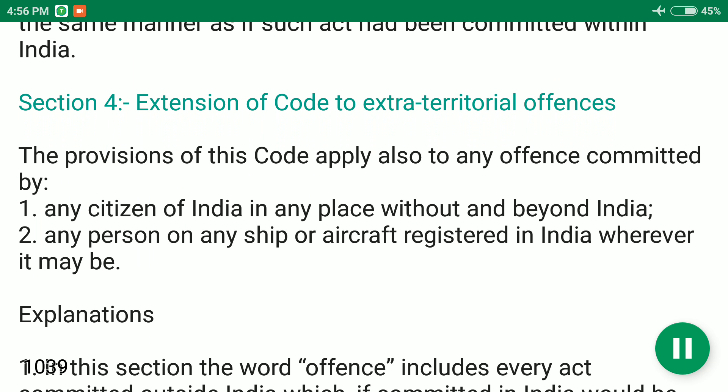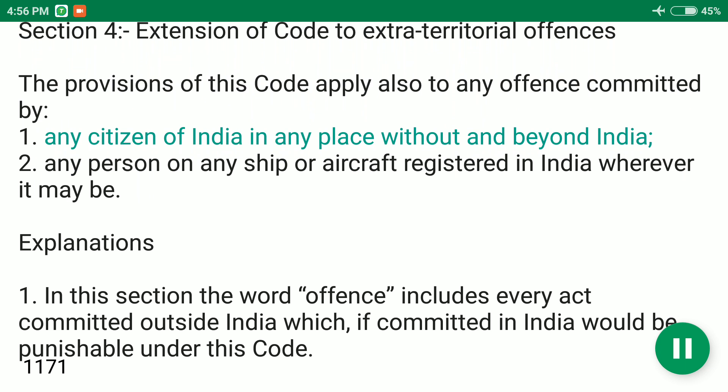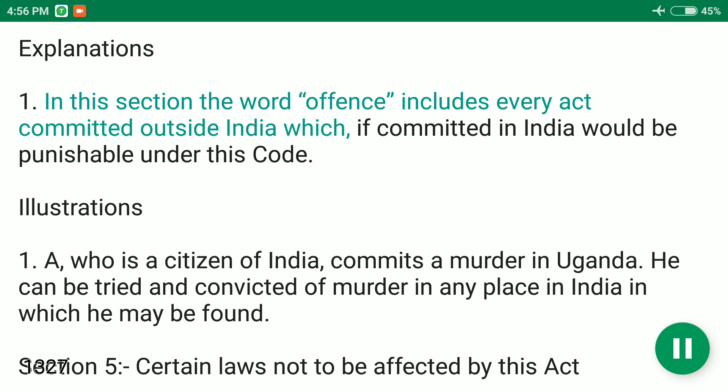Section 4: Extension of Code to Extra-Territorial Offences. The provisions of this code apply also to any offence committed by: 1. Any citizen of India in any place without and beyond India. 2. Any person on any ship or aircraft registered in India wherever it may be. Explanation 1: In this section the word offence includes every act committed outside India which if committed in India would be punishable under this code.